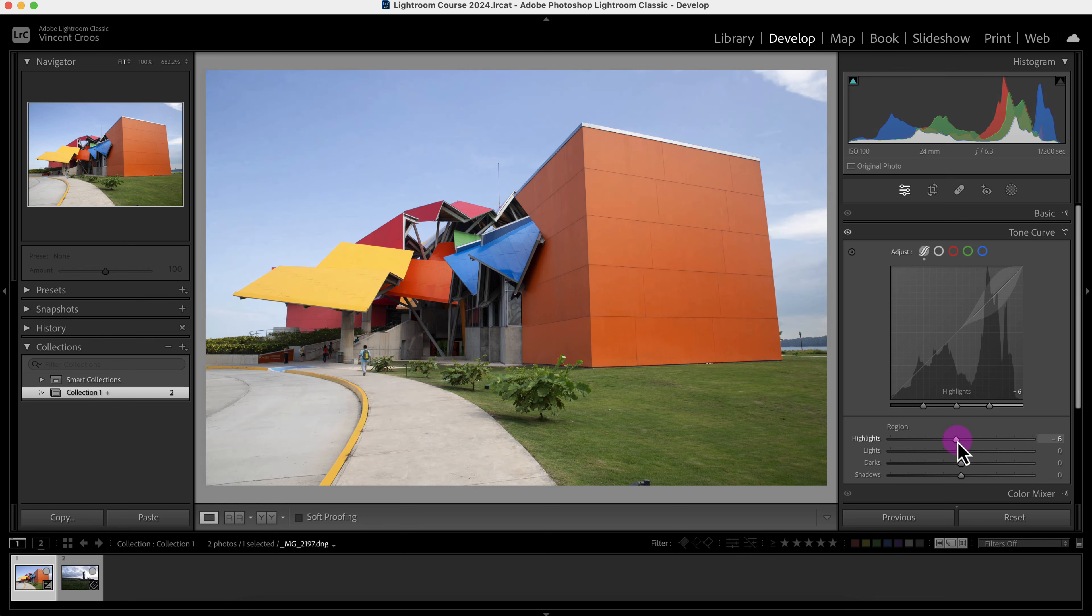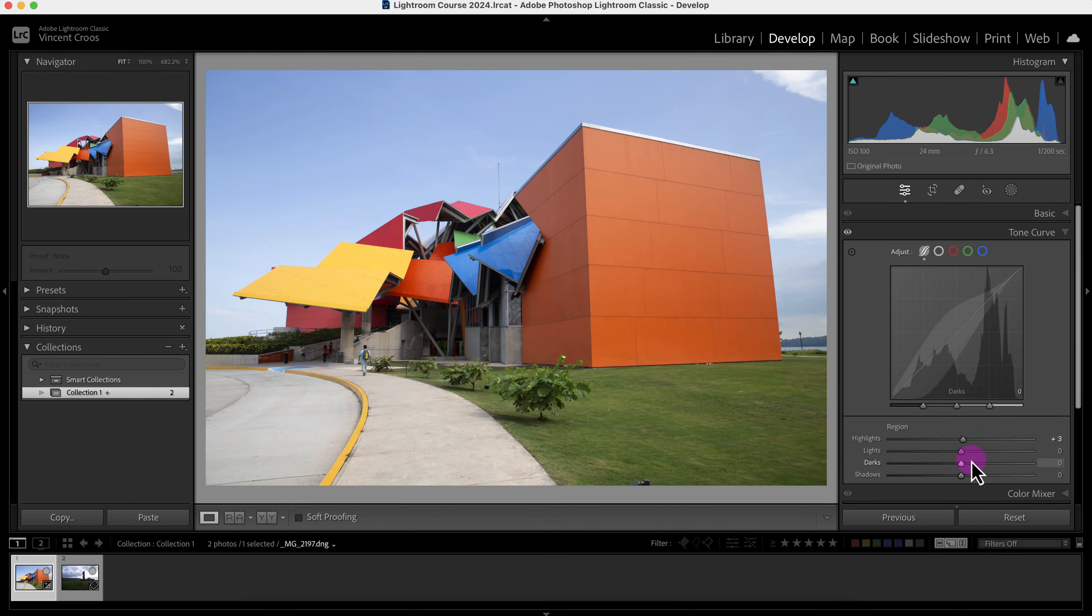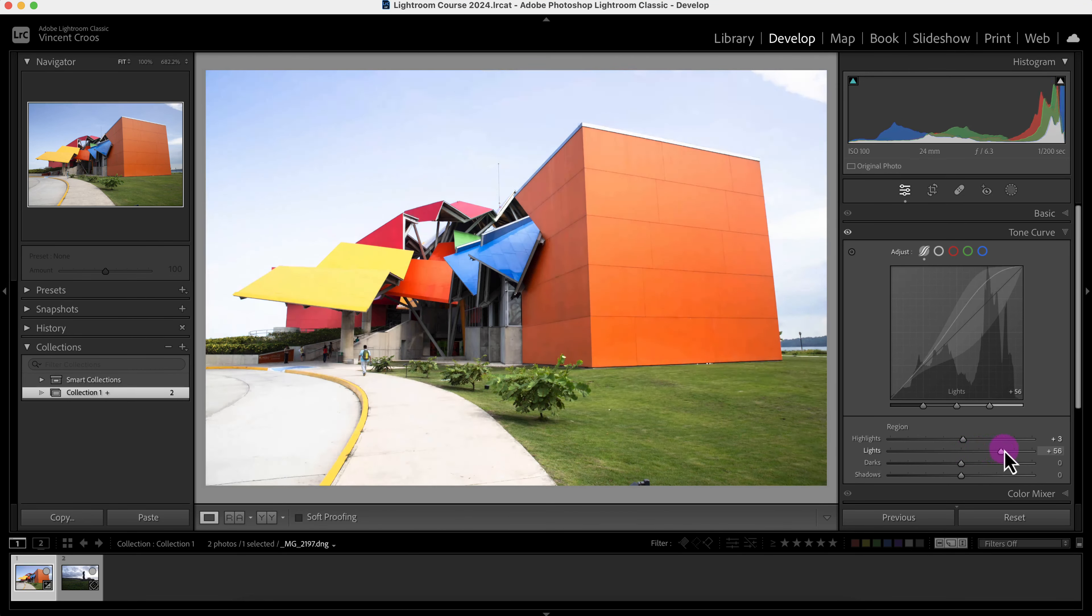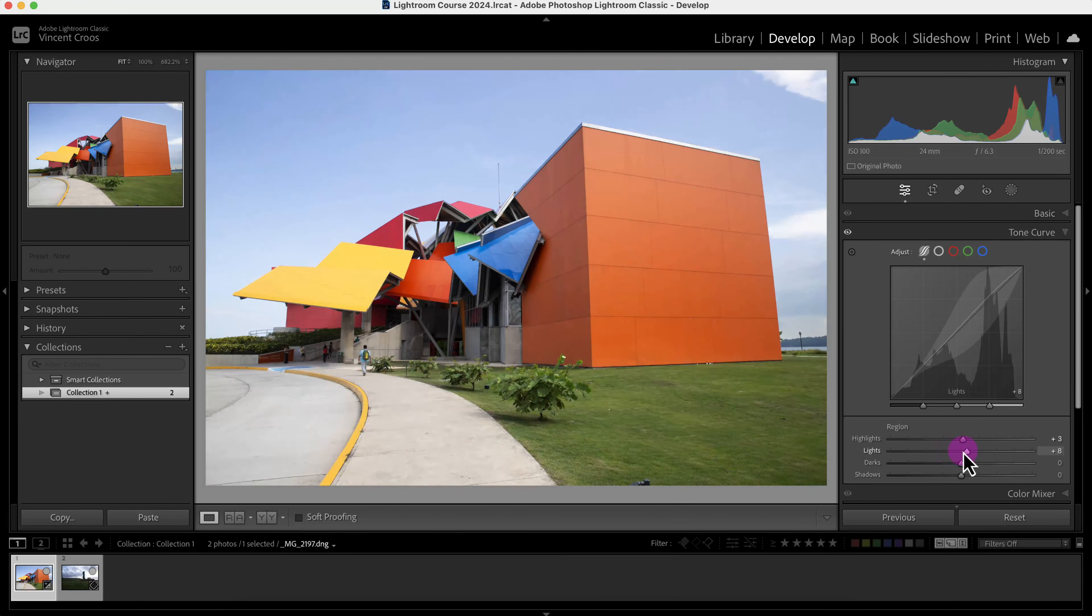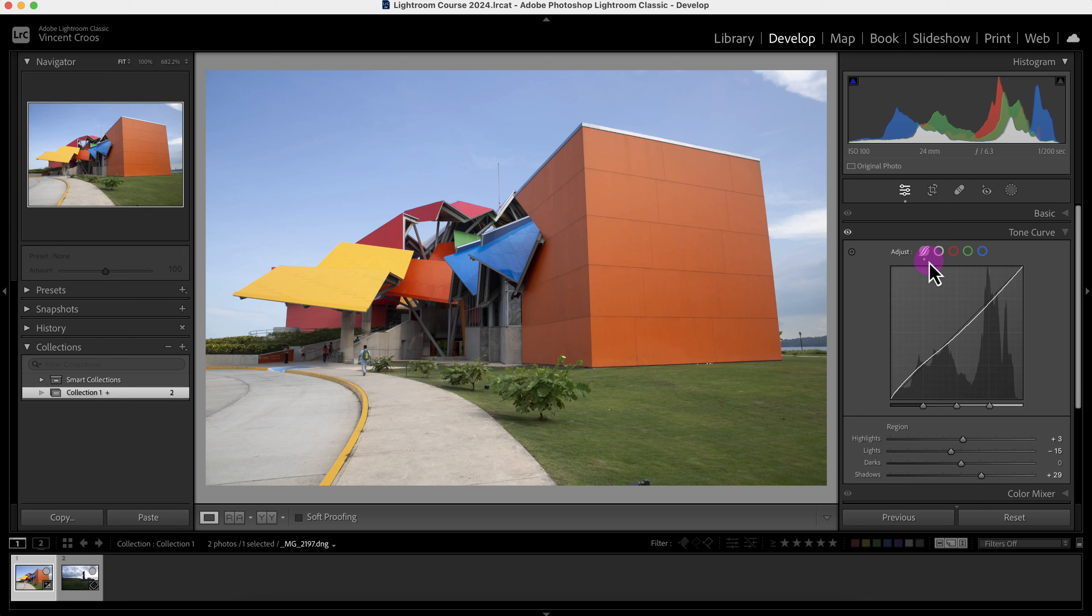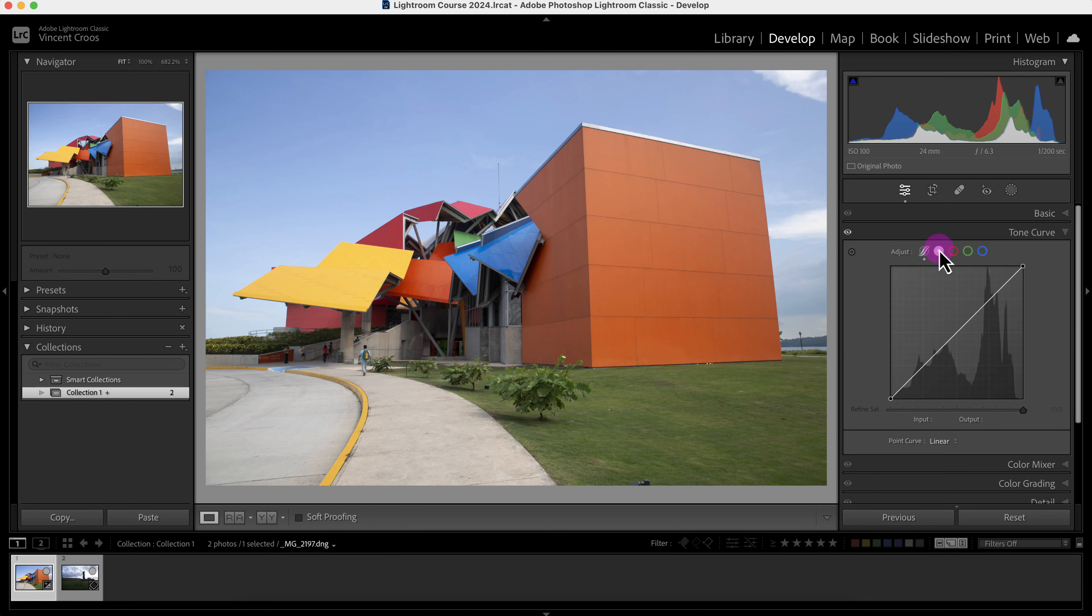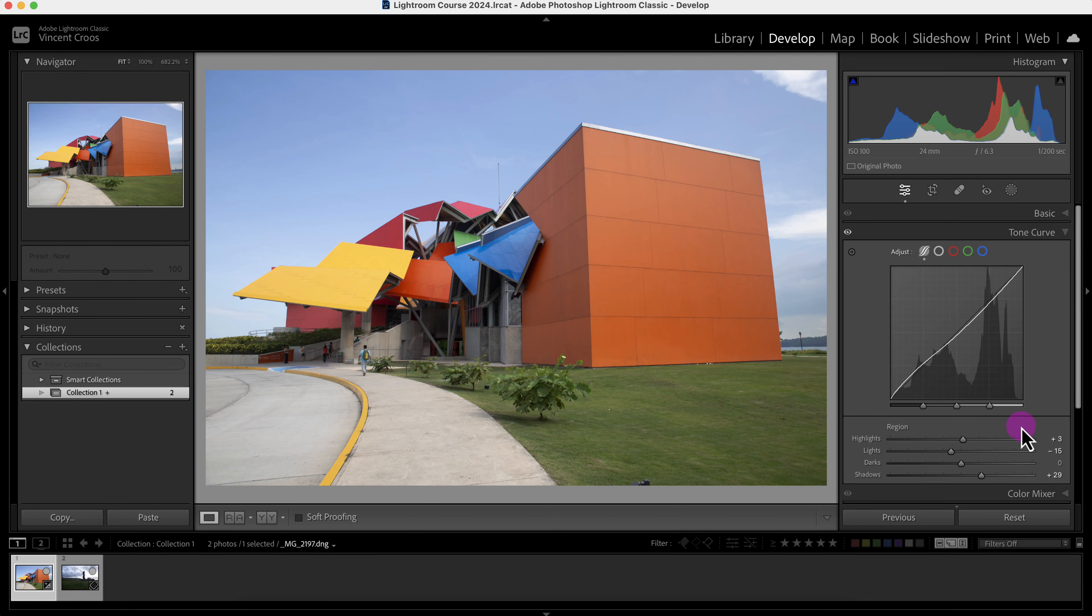So I can play around with it, change the highlights, change the lights, and so forth. But most of the time I usually stick with this part of the tone curve. Let's see what else we got here.